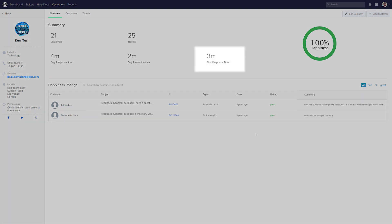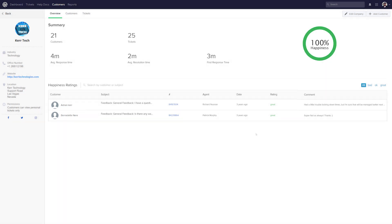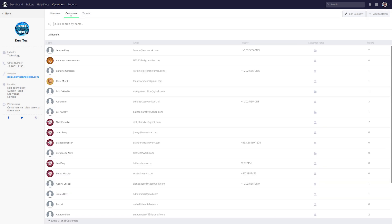If we select the Customers tab here, we can see a list of all of the customers for this company. So we can see their name, their email. If their phone number is listed, we'll see it here. We can see whether or not they can view company tickets, and we can also see the number of tickets that each customer has.